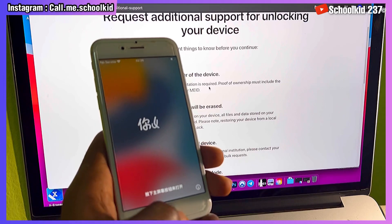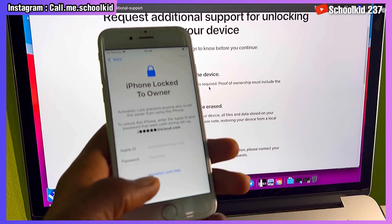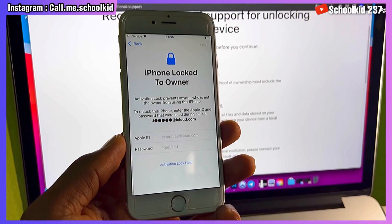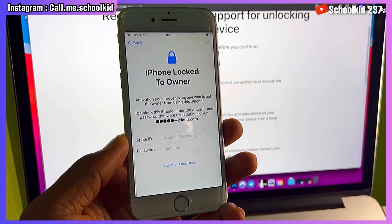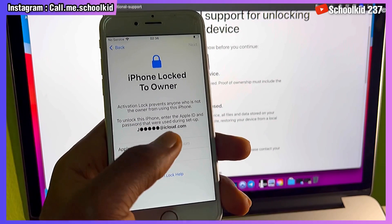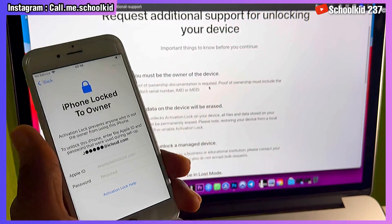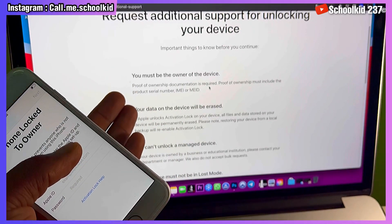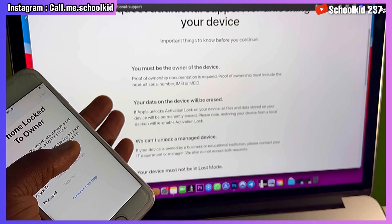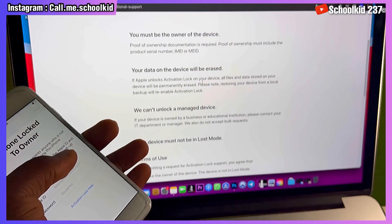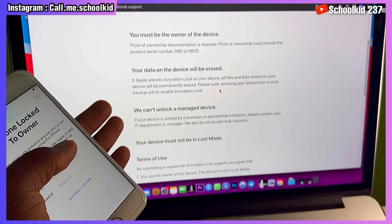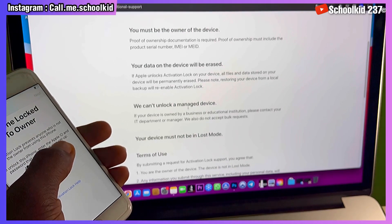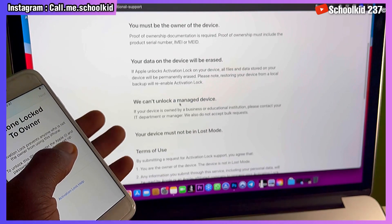As you can see here, this one says 'iPhone locked to owner,' which means this iCloud account is inside my device, so this device must be my own. That's why Apple says you must be the owner of your device. Your data on your device will be erased. These are simply the requirements for you to submit an activation lock request.